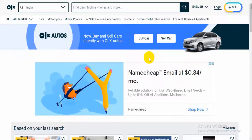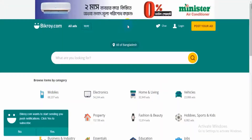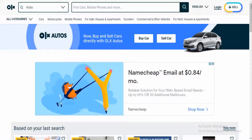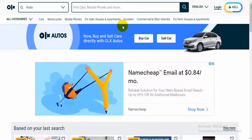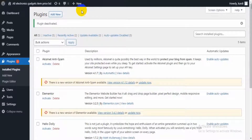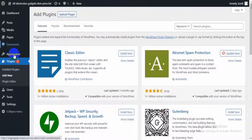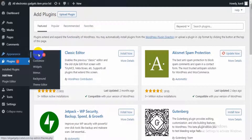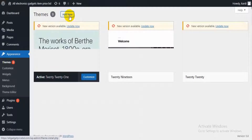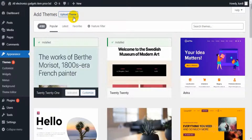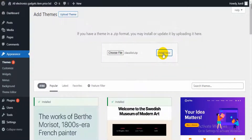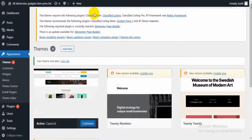Hello guys, today I will show how to create a classified listing site easily with a simple theme. We can make a classified listing site like OLX, Craigslist, just by simply installing a theme. First we install the classified listing theme, then we install all required plugins, and then activate.